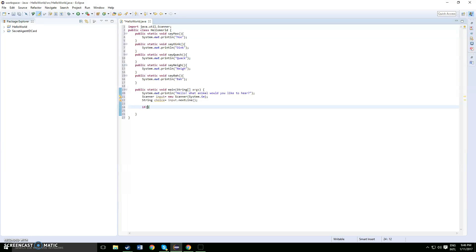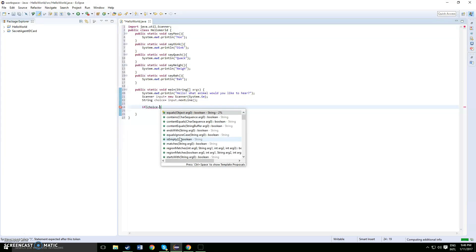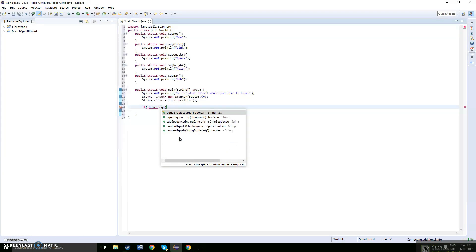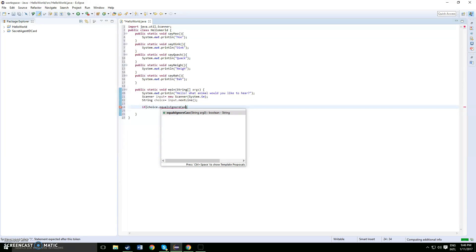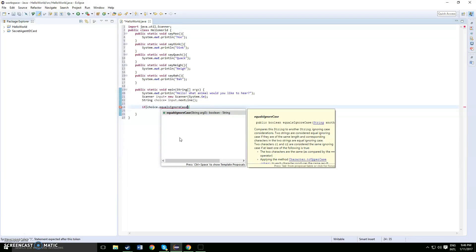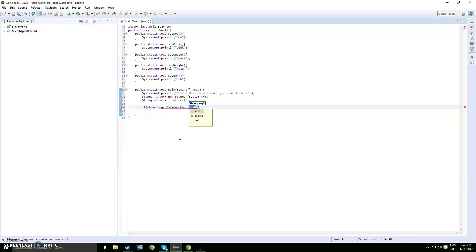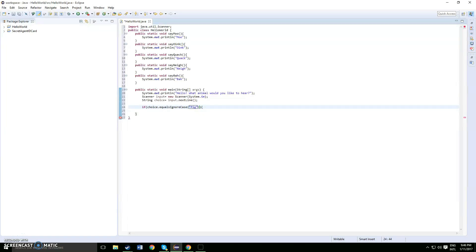So if choice of the user, choice dot equals and then ignore which means it can be either lower or capital, ignore case. So if ignore case, and you want to add in another bracket. If ignore case in quotes, so if the user says pig, open up curly bracket, say oink.